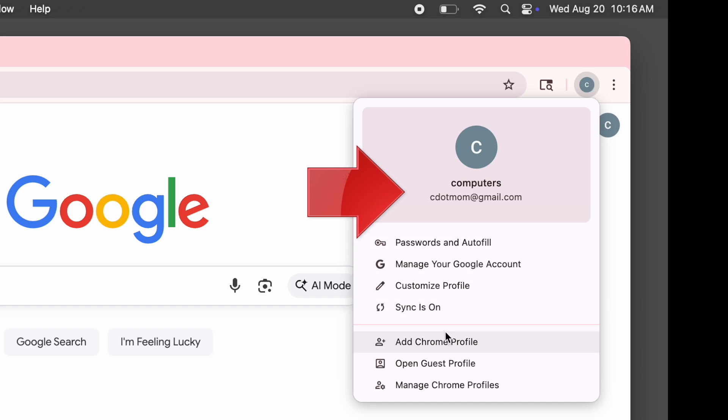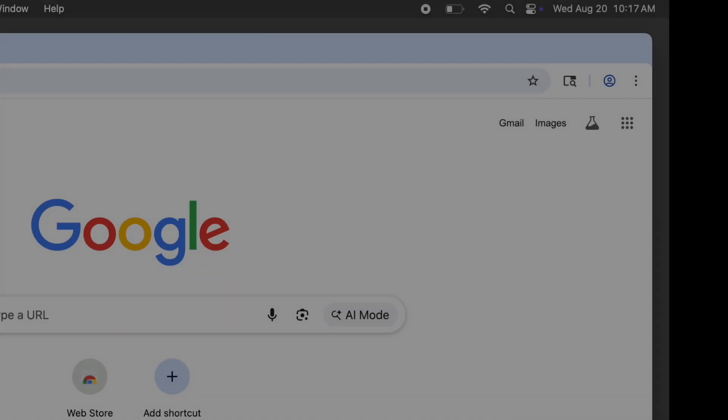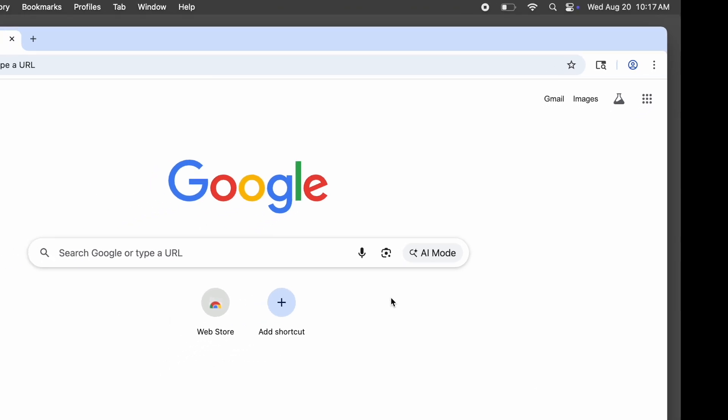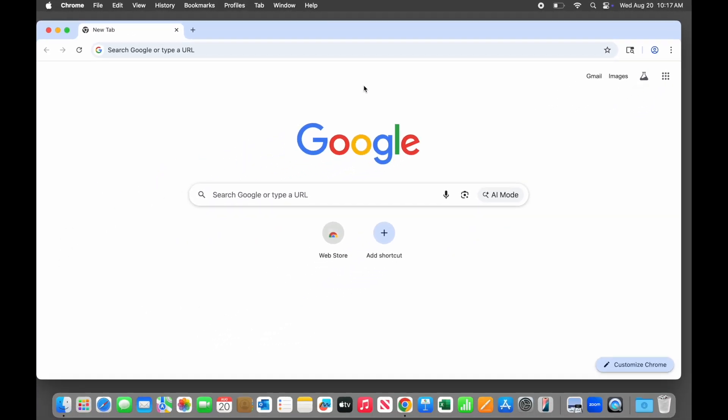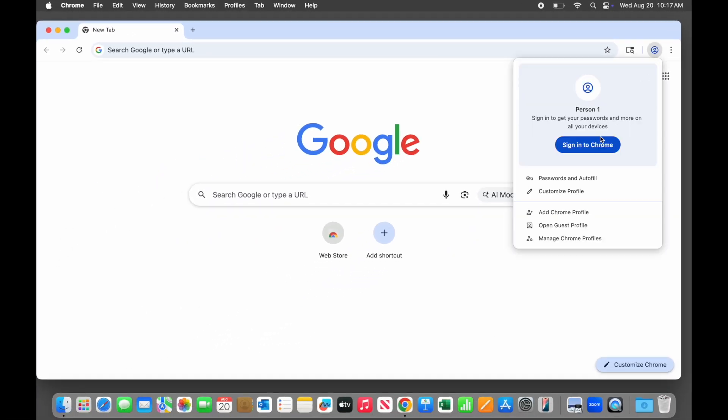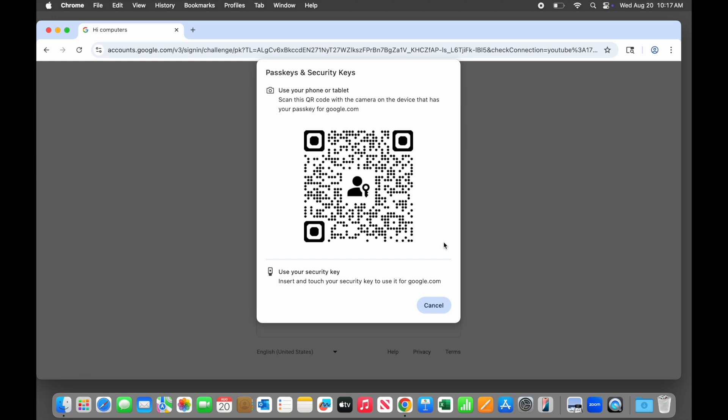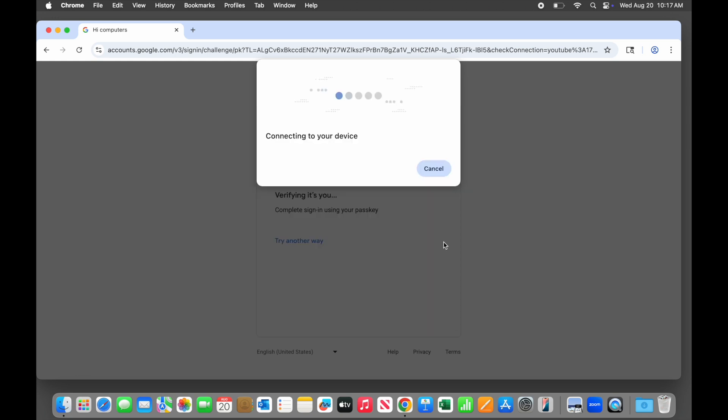But if you see a little head like this instead, then you're not signed in. In that case, go ahead and log into your Gmail or Google account using whatever method you have set up. In this case, a passkey on my phone. In your case, it might be a password, a fingerprint, or face recognition.